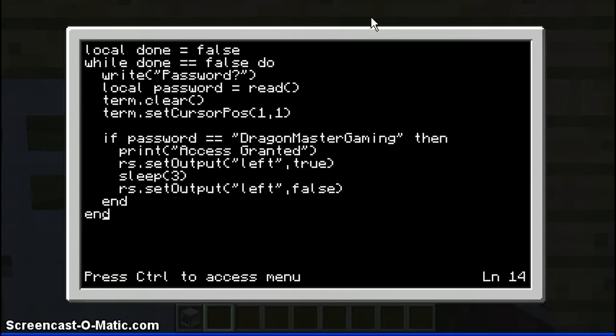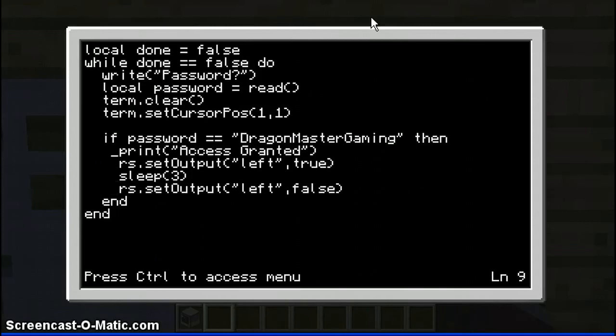New line, no indent, and then you put end here. By the way, these four lines here are indented twice, so you press tab twice — one, two.